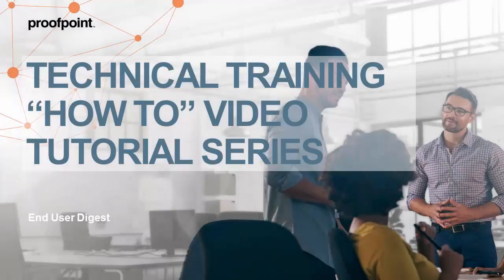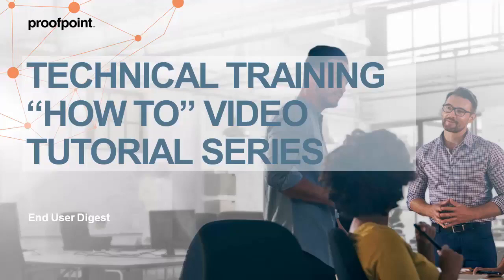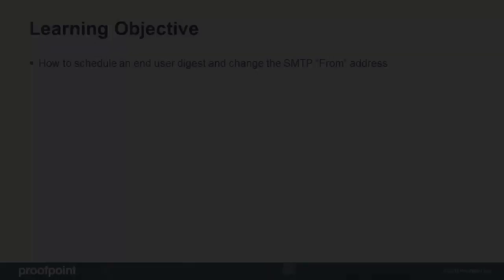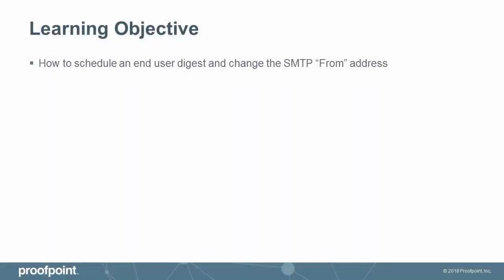Welcome to Proofpoint's How-To video tutorial series, which is aimed at sharing best practices for configuring the Proofpoint Protection Server's features and functionalities. This video tutorial demonstrates how to schedule an end-user digest, as well as how to change the SMTP from address for the end-user digest within the Proofpoint Protection Server, or PPS.